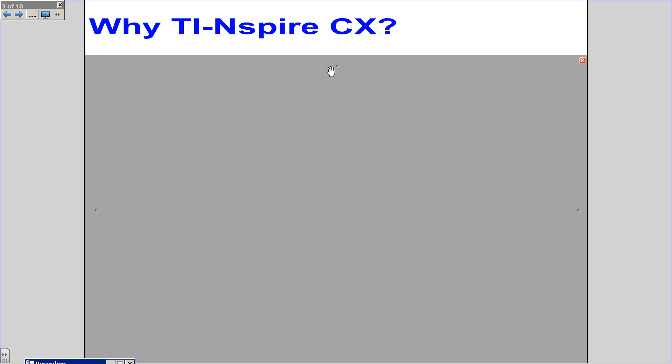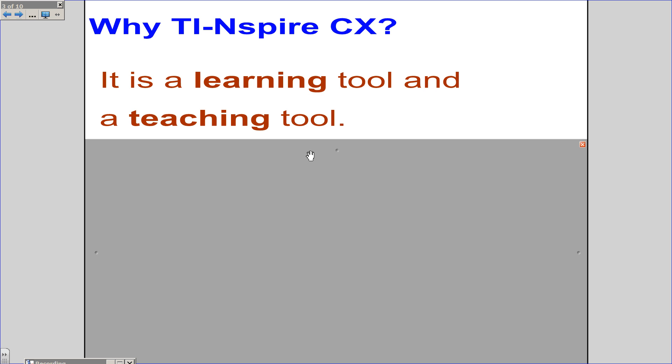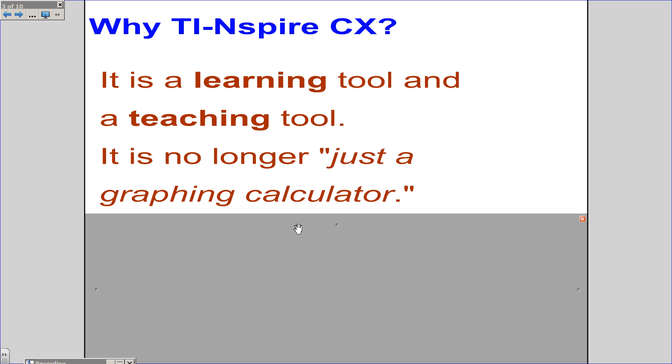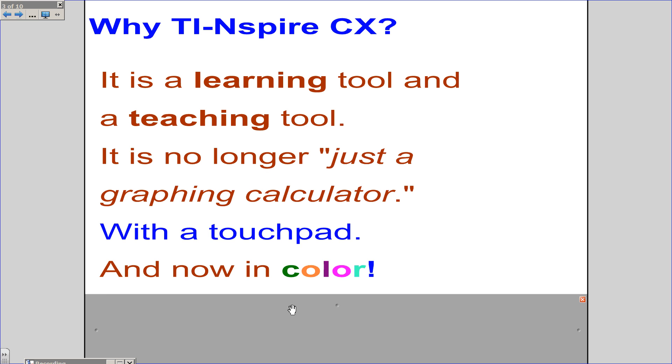Why TI-Nspire CX? It is a learning tool and a teaching tool. It is no longer just a graphing calculator. With a touchpad and now in beautiful color.